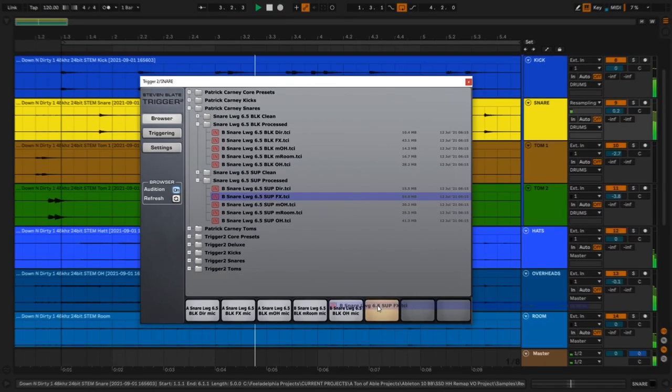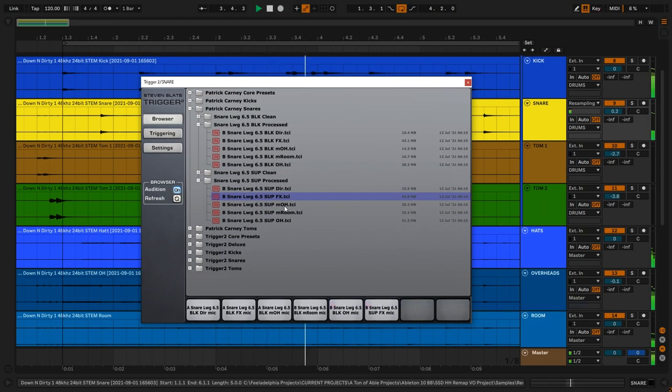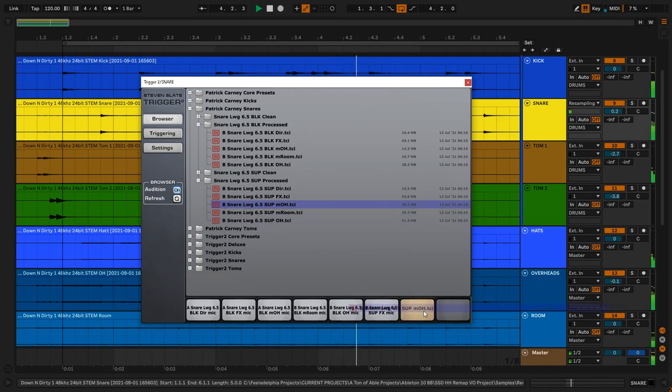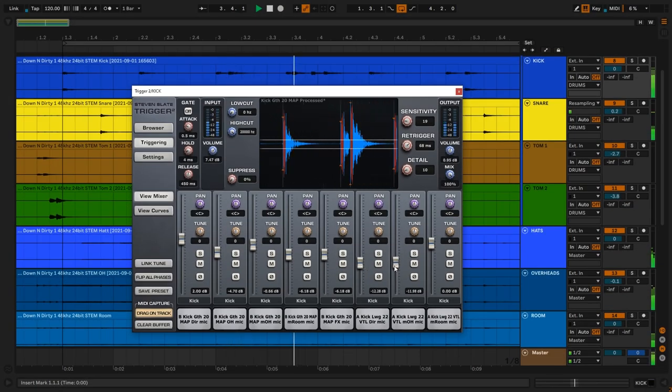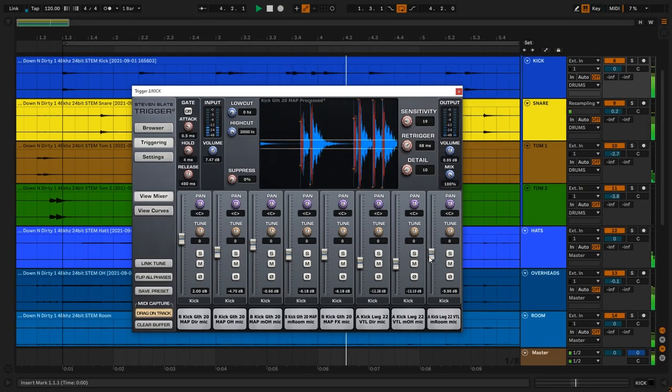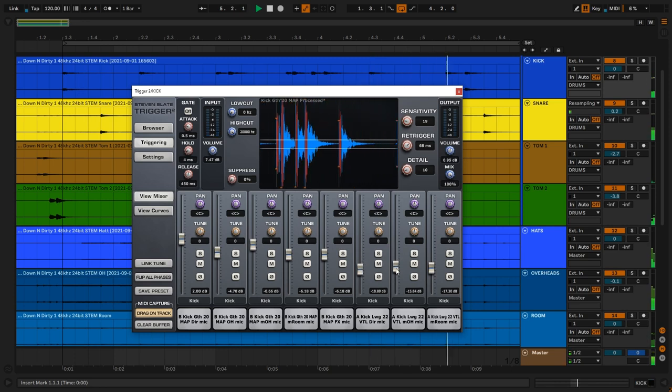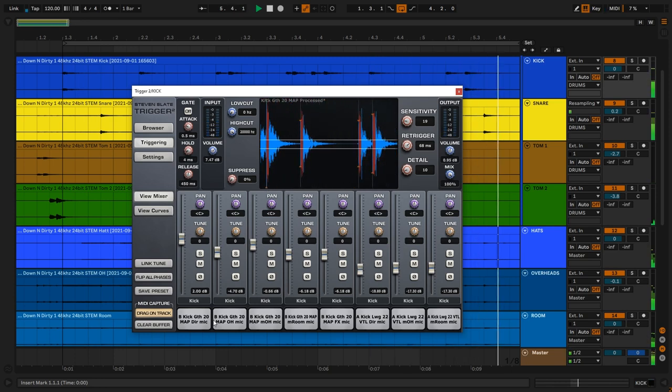In less than one minute you can replace or augment your client's weak sounding drum recordings, turning them into the dirtiest, fattest, most vibey vintage drums on the planet.